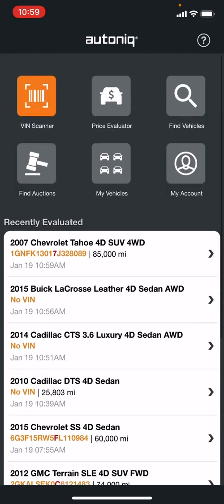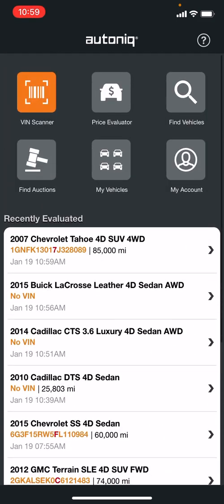That's pretty well AutoNik in a nutshell. I've used it for several years and been pretty happy with it — they continually update it. So if you're thinking about using this, you might want to demo it.